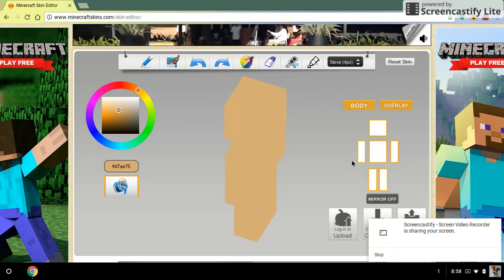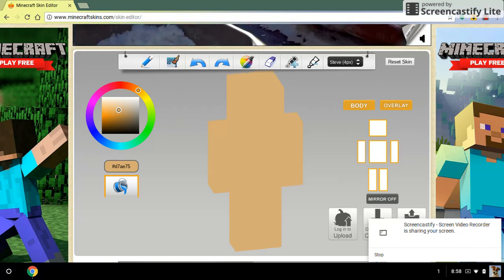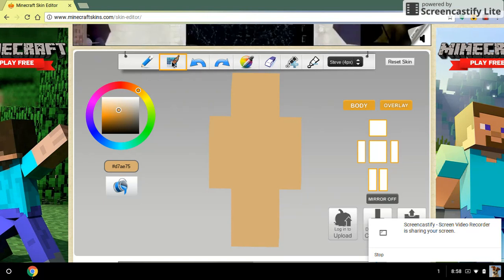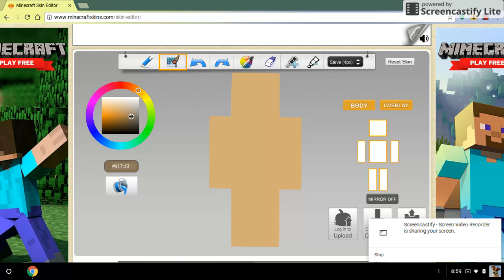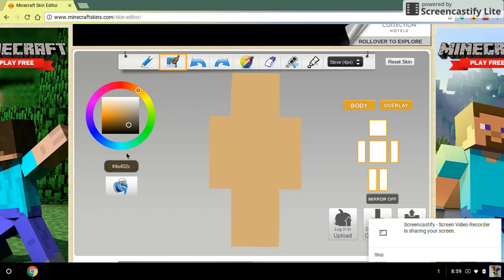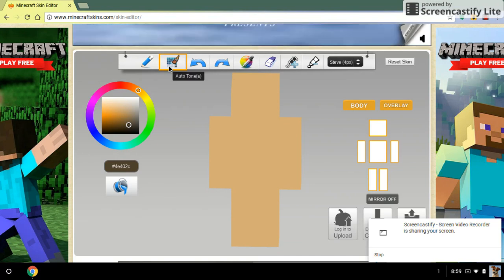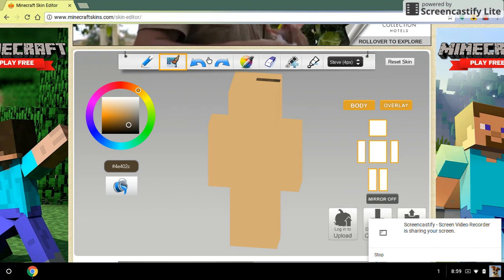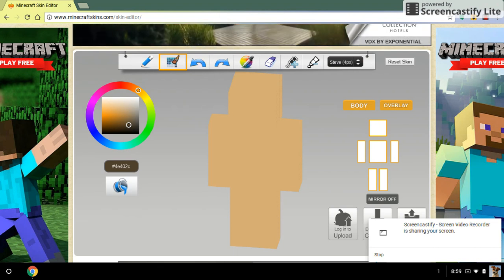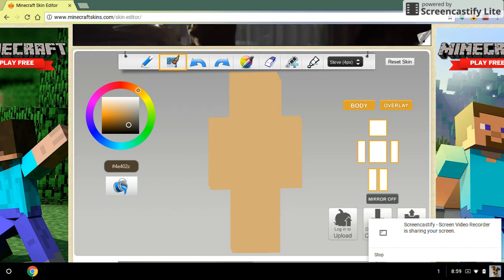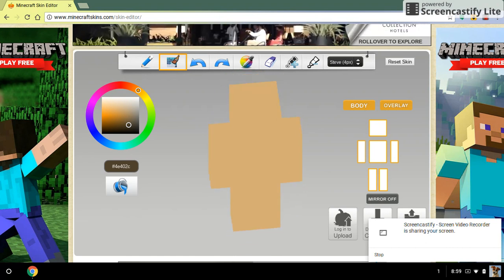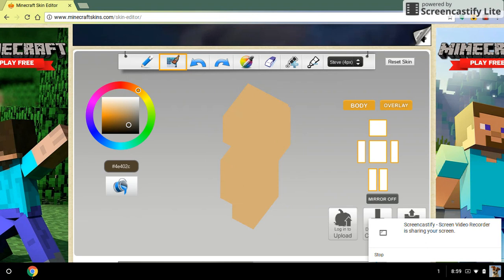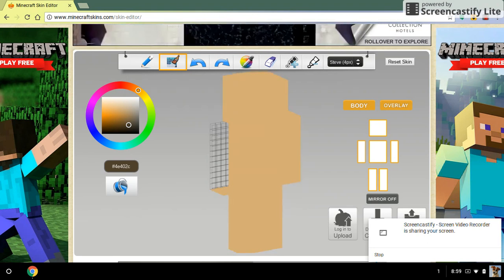Once you have made sure that everything is filled in, you want to start on the front of the skin. What you want to do first is create hair. I'm going to choose brown. Make sure your bucket is off and turn on Auto Tone. I'm going back because that was on the top of the head, so you want to make sure your body view is not showing the top of the head.